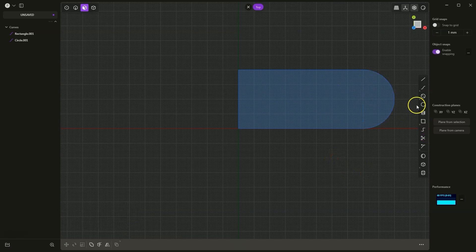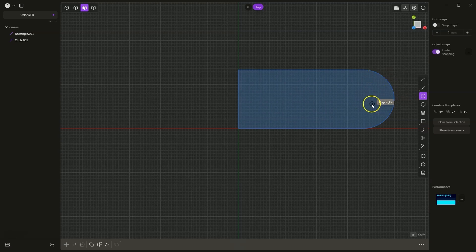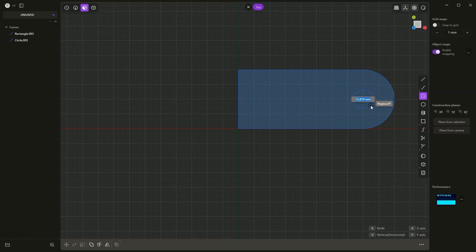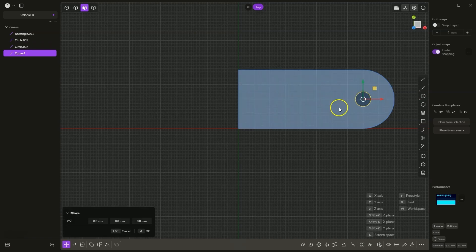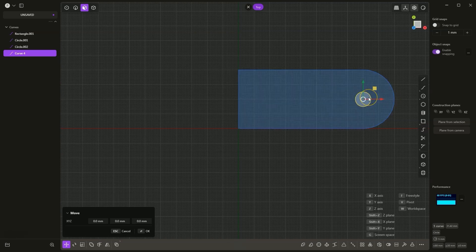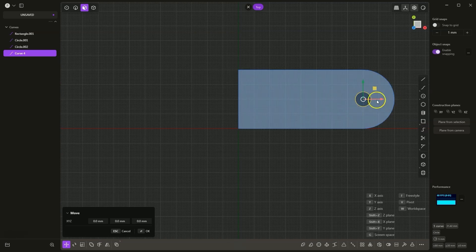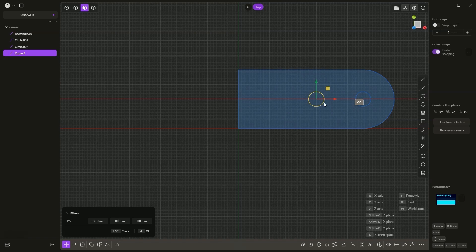Then I select draw a circle again, but this time I select this command. I draw a circle in the center of this circle — a snap is active. I press Tab and enter 10 to specify the diameter. Now, with this circle selected, I press Ctrl+C, Ctrl+V and this circle has been copied and pasted in the same location. I would like to move this circle in the negative X direction by 30mm, so I press X, enter minus 30 and press Enter. That way I have created a circle whose center is shifted by 30mm from the original.